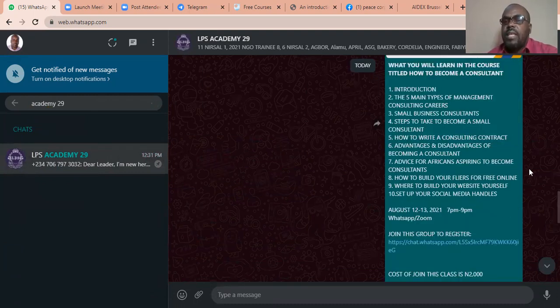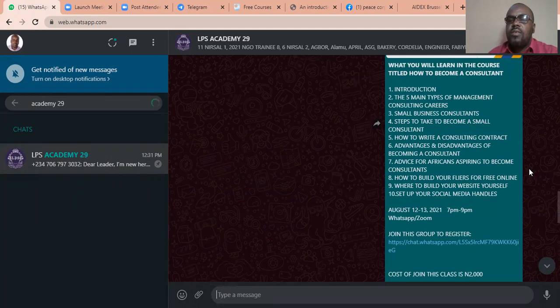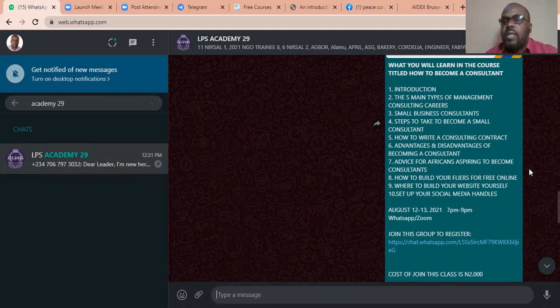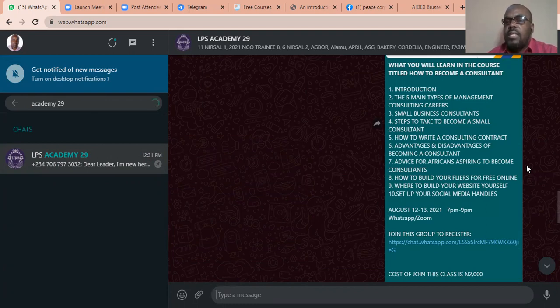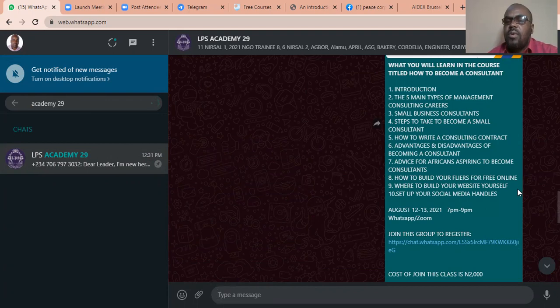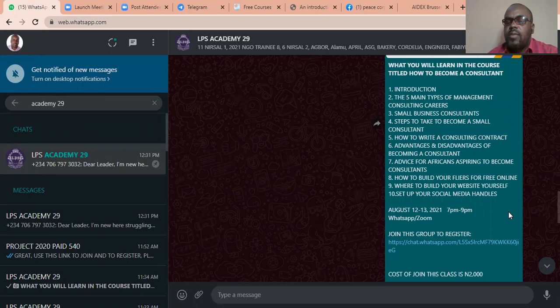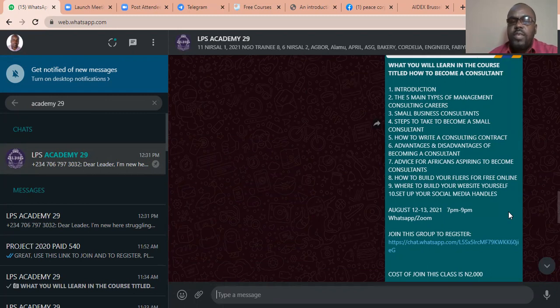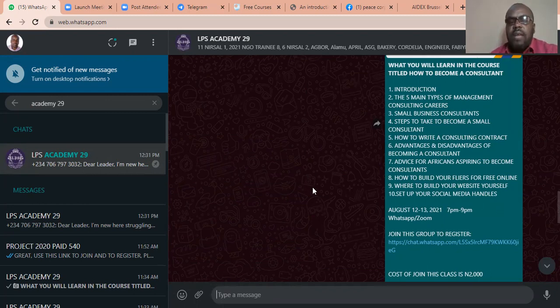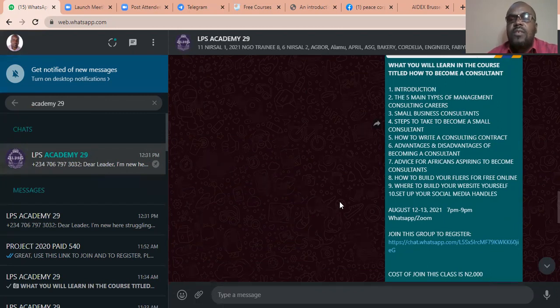The first one is the five main types of management consulting careers, small business consultants, steps to take to become a small consultant, how to write a consulting contract, advantages and disadvantages of becoming a consultant, advice for Africans aspiring to become consultants, how to build your flyers online, and where to be the website. Actually, you can be the website yourself and be able to set up your social media handles like Facebook page or Twitter and all that. These are very, very key for you to become a consultant and succeed as a consultant.